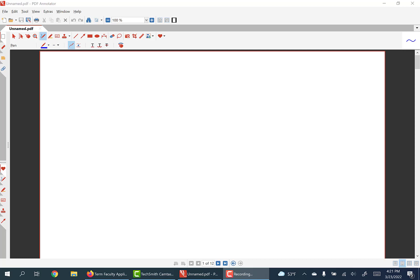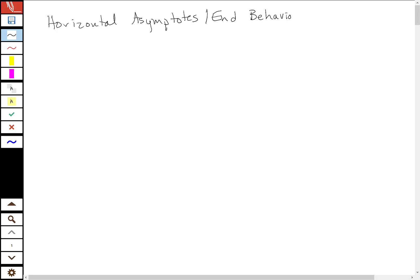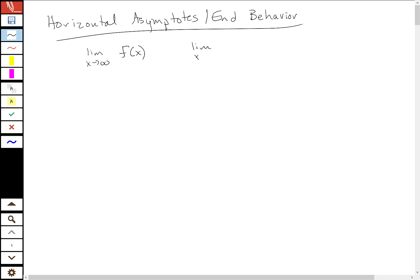I wanted to do a wrap-up on horizontal asymptotes. I'm talking about end behavior and horizontal asymptotes. We'll do some oblique asymptotes — mostly end behavior. All of this is related to these two limits: as x goes to infinity and as x goes to minus infinity. So if you're given a limit problem, you should use the same sort of techniques.